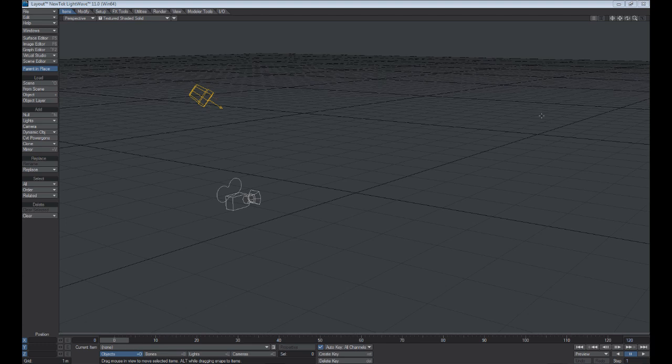When you first launch LightWave's layout, you're going to notice that you're now in its environment, and the environment comes equipped with a standard light, which is a distant light, and one camera. Every scene that you have must have at least one camera and one light in the scene.